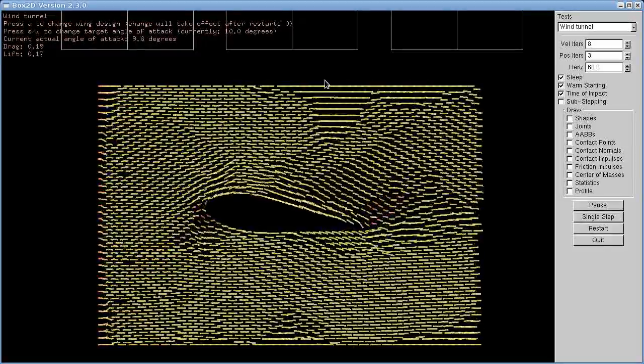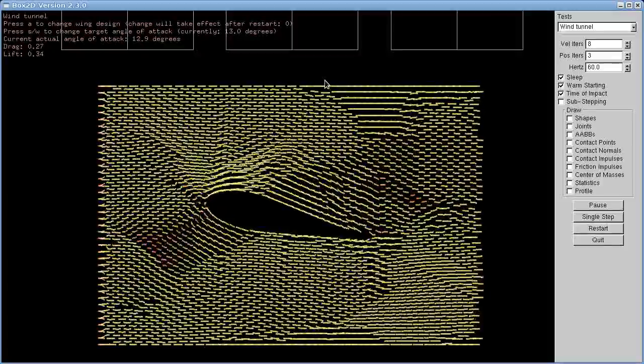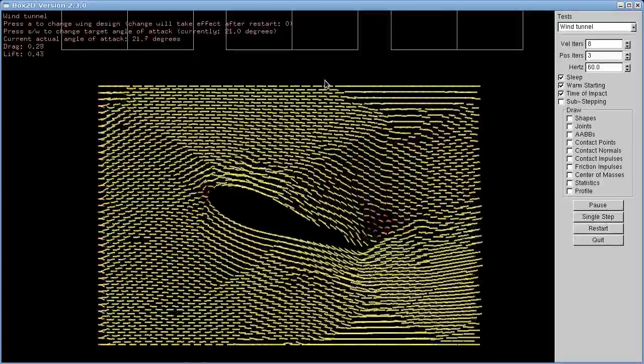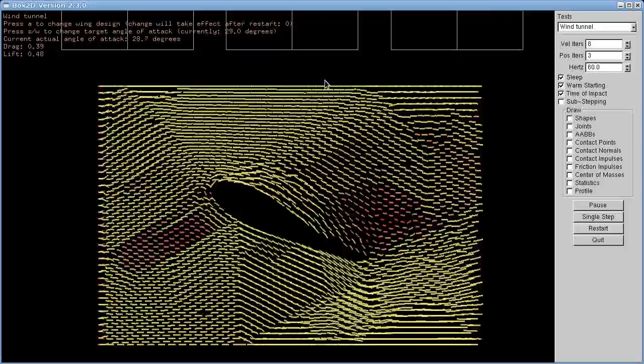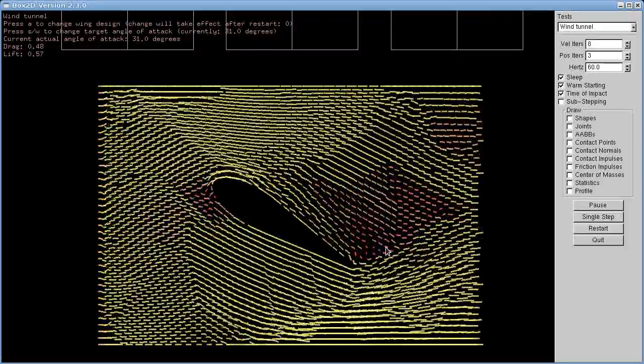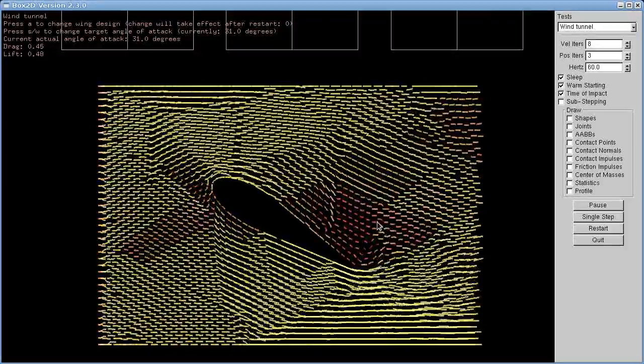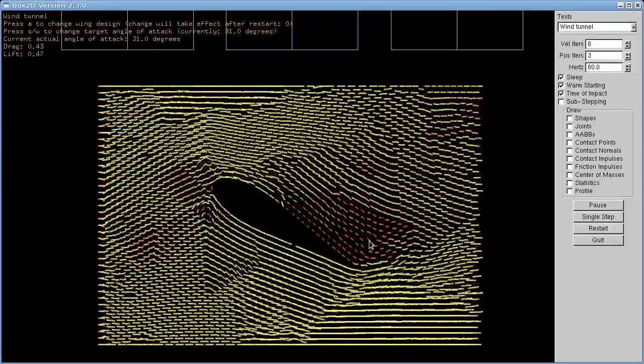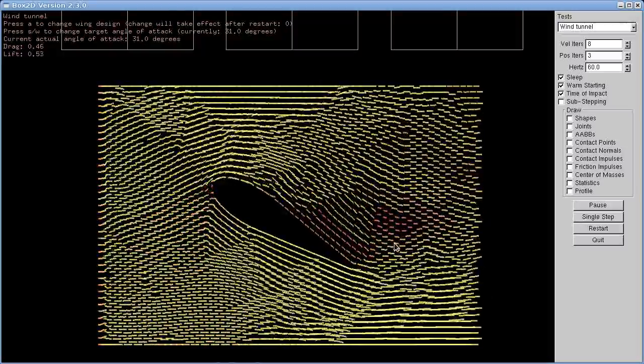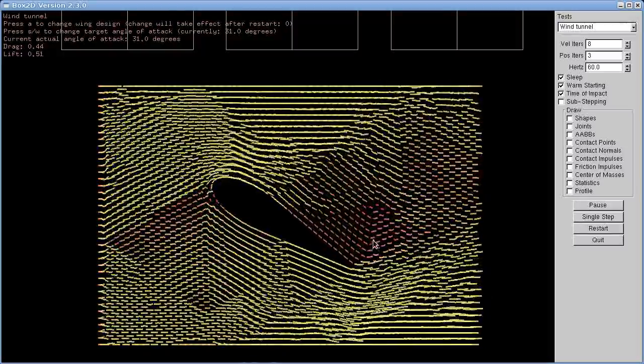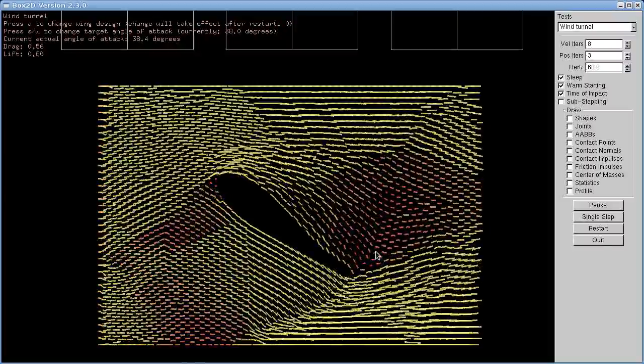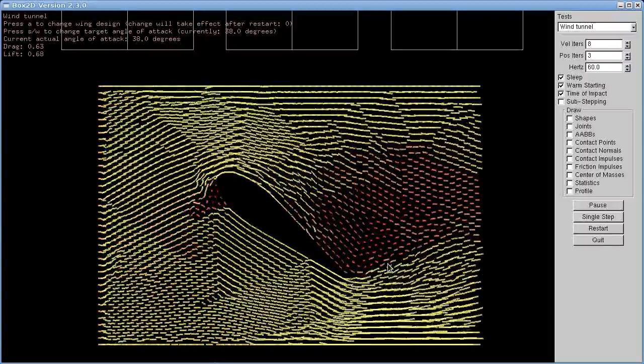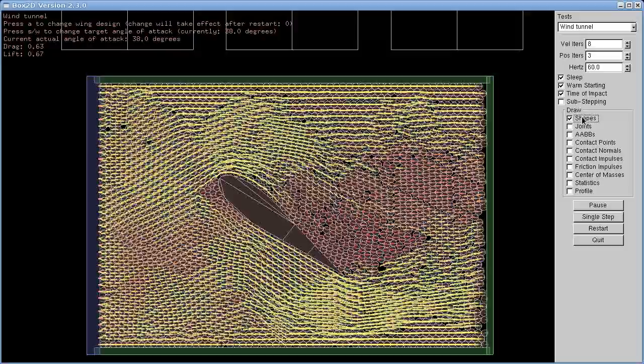So I'll just change the angle of attack here. So we're at 10 degrees, 25. And the lines are color coded to go a little bit red when they slow down. So we can see here that behind the airfoil now we have an area of slow movement.